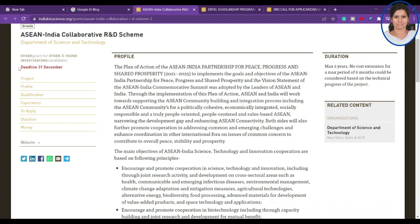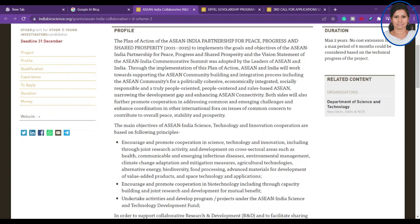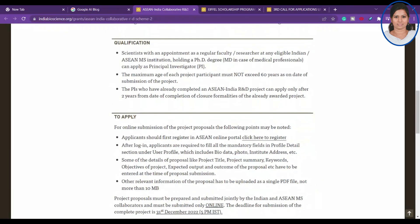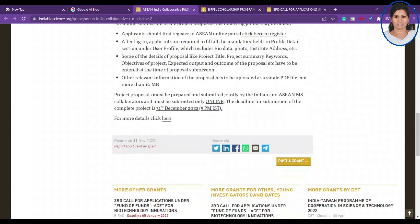The next opportunity is the Asian India Collaborative R&D Scheme. The deadline is 31 December. This is for scientists or regular faculty researchers at any eligible Indian or Asian institution holding a PhD degree. I will leave the link in the comments — 31 December is the last day to apply.